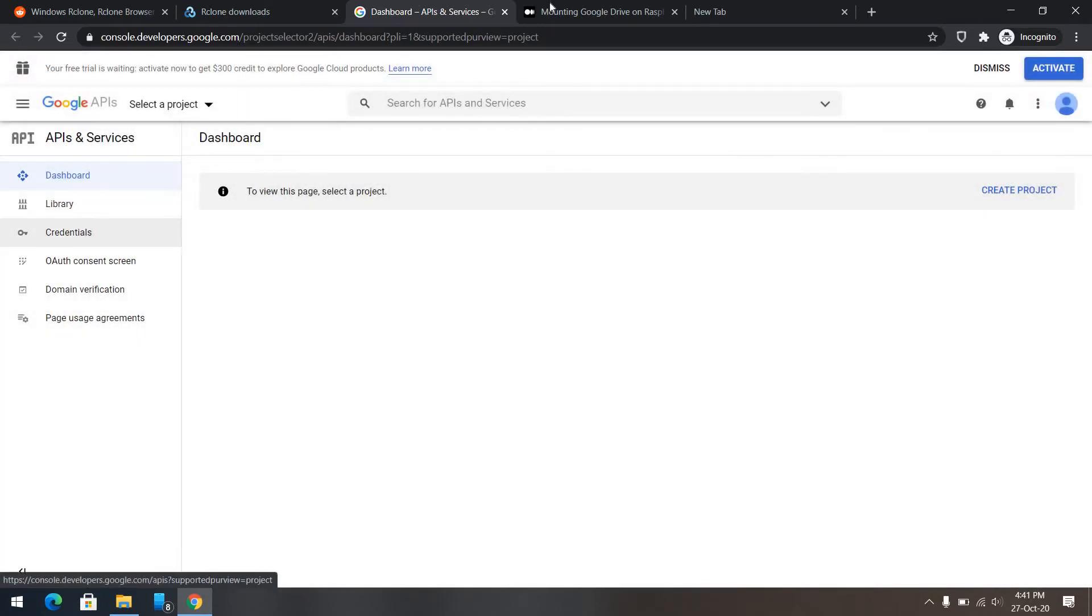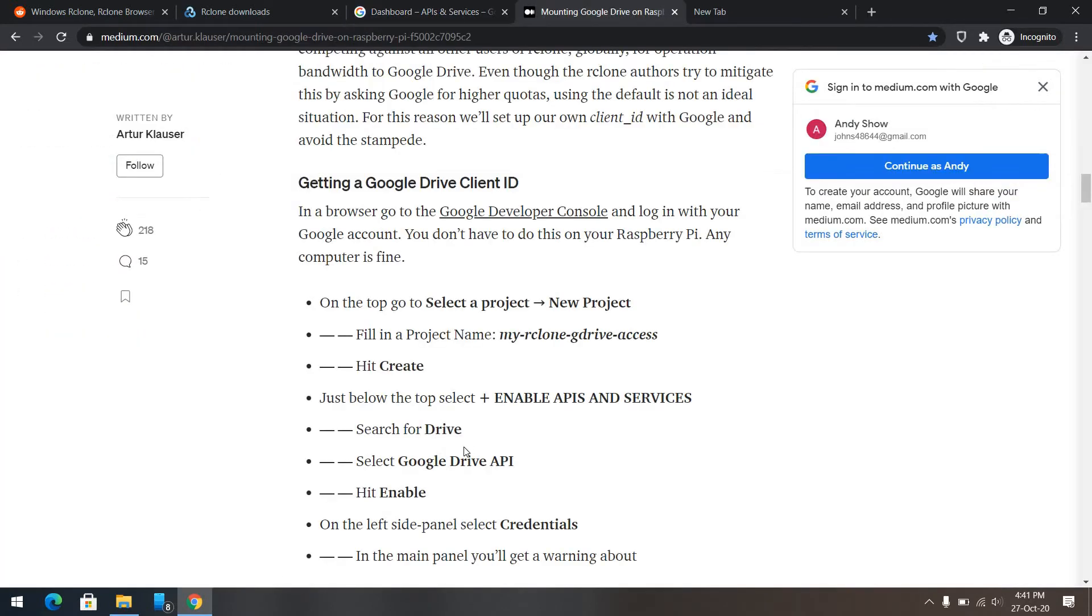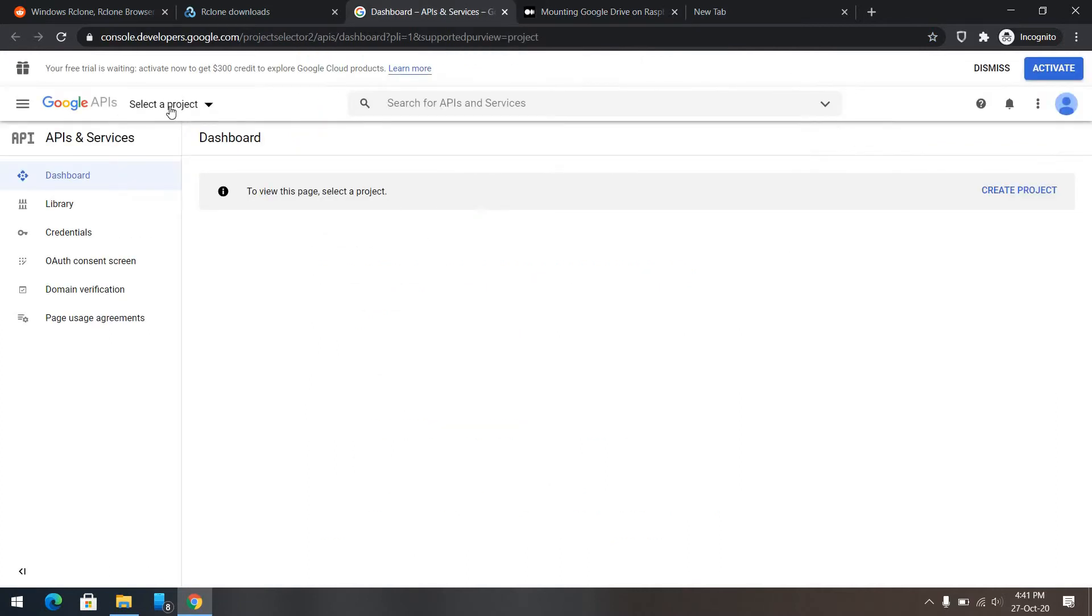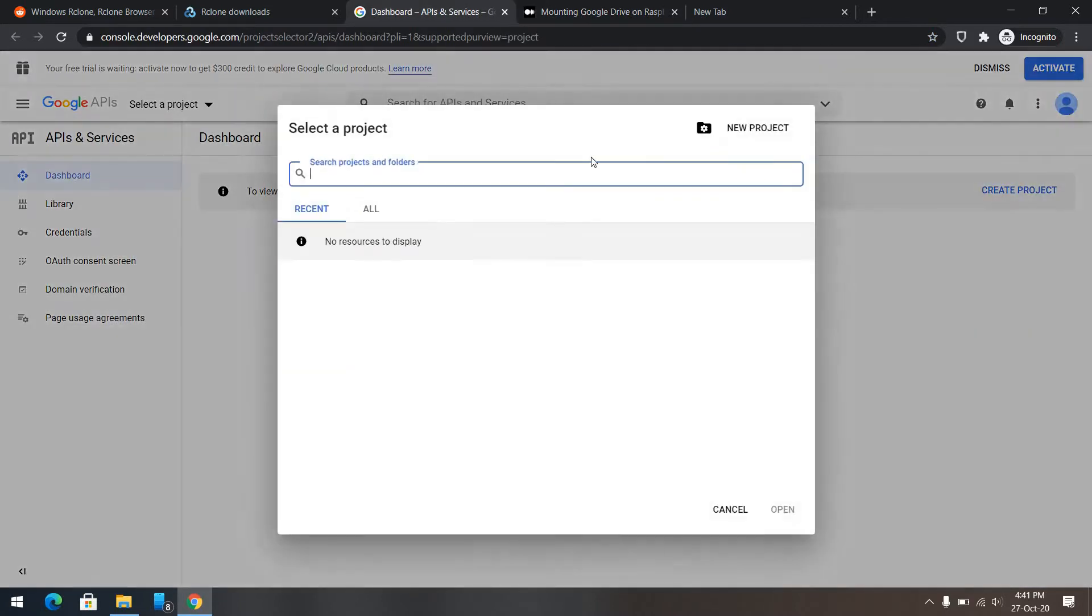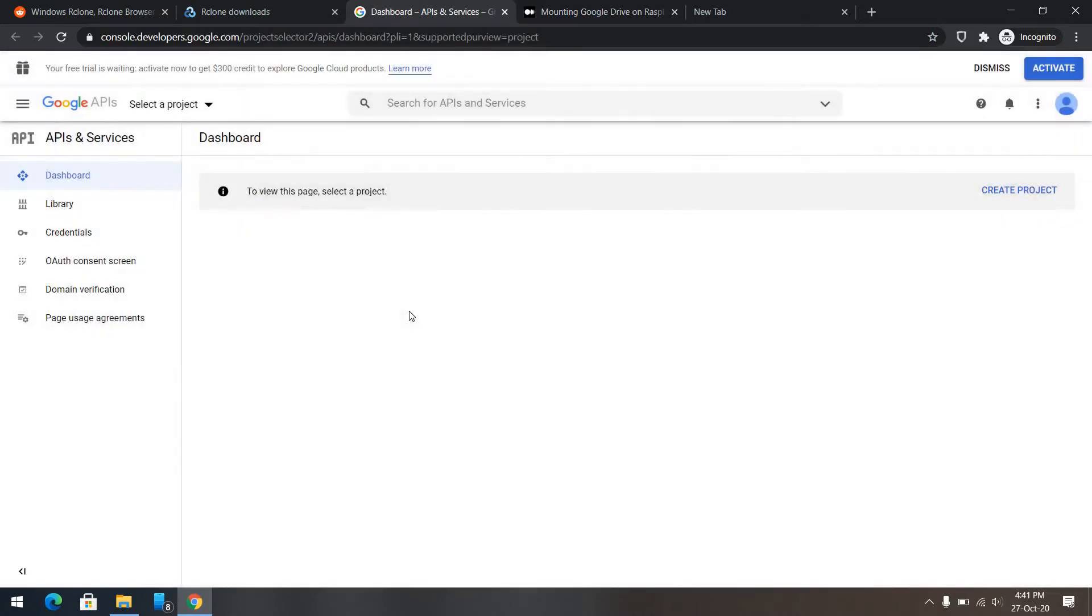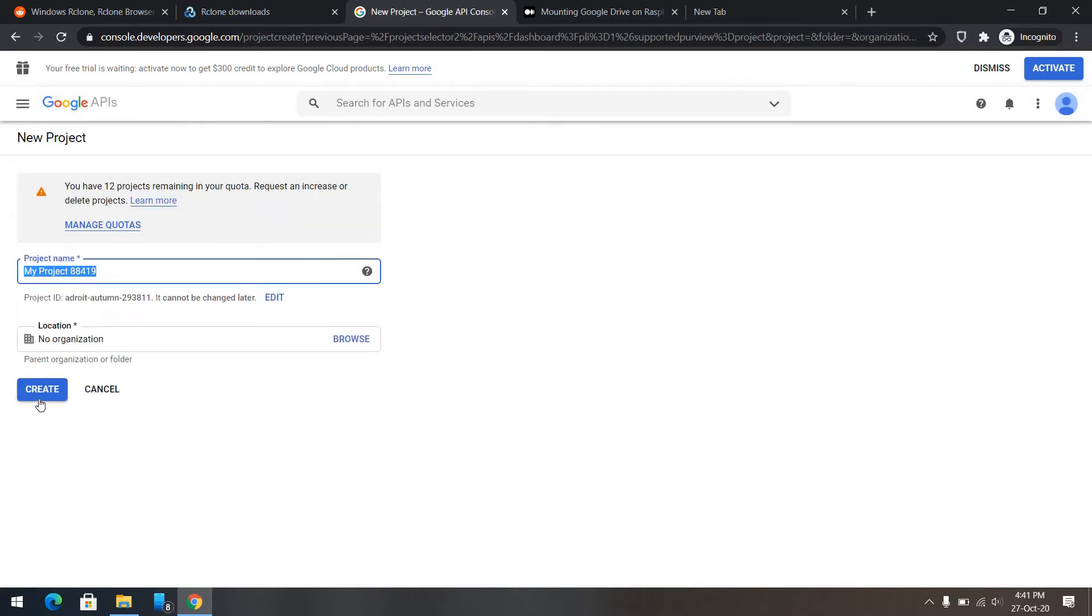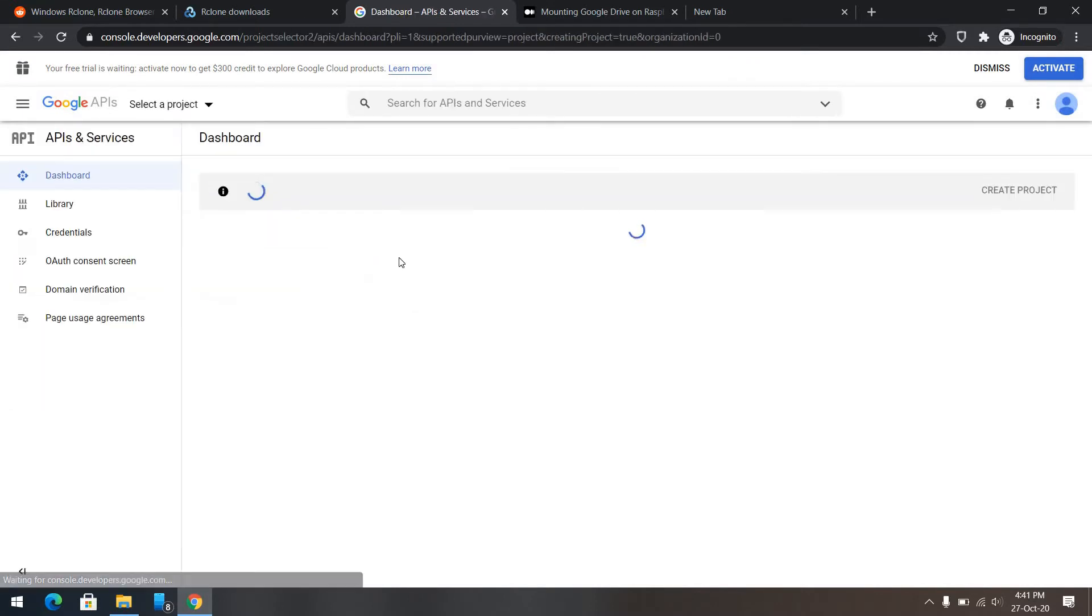After that, we'll need to create some APIs. So let's go and select a project, a new product. We can name it anything, continue.